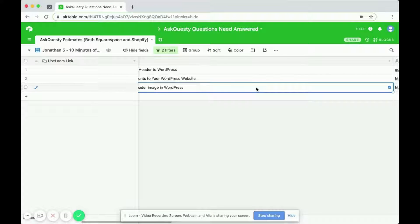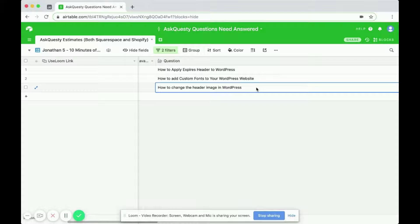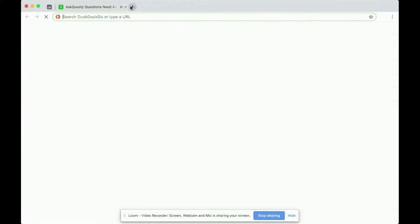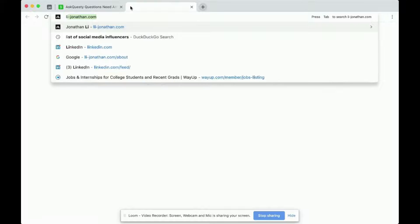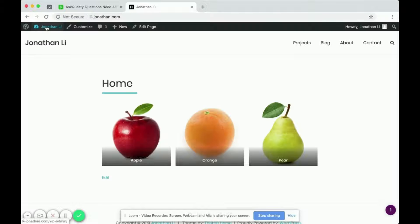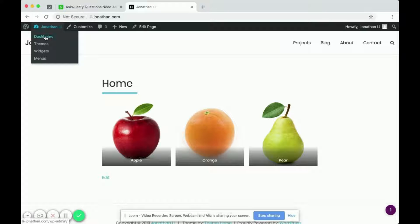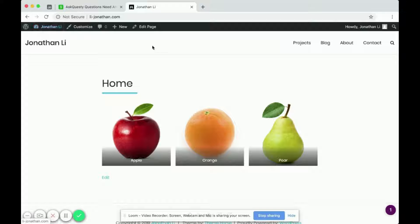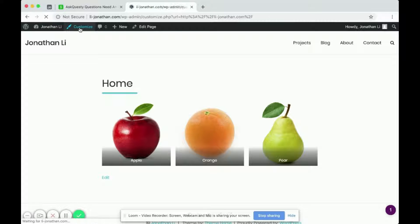Alright, how to change the header image in WordPress. So head over to WordPress and navigate to... You should be logged into your WordPress and click Customize.